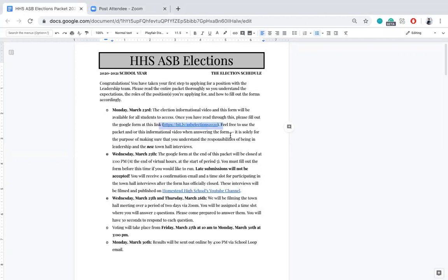The form also includes a little comprehension test about the actual packet itself, just so that we know that you have read through the packet and that you are aware of what you're getting into if you do get elected for ASB. There are also new rules for campaigning, so the form also helps us test if you understand what campaigning is going to look like.